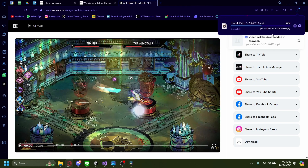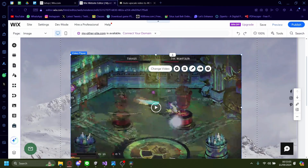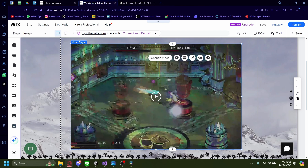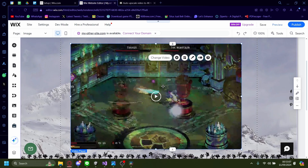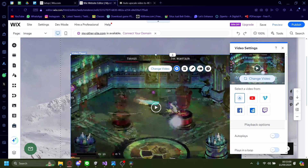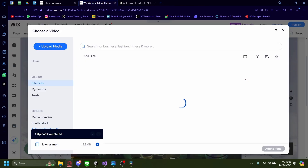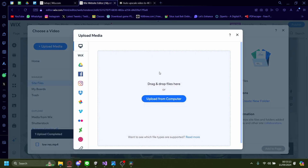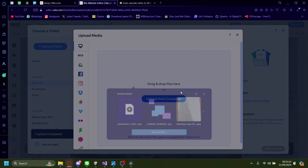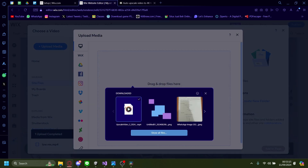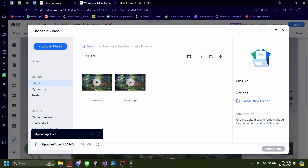The file will be pretty big since it's HD. But once it's downloaded, go back to the Wix website editor. Click on the video you want to change, then click on change video, and click on change video again. Click on upload media, then upload from computer. Put in the video you just downloaded earlier and wait for it to load.